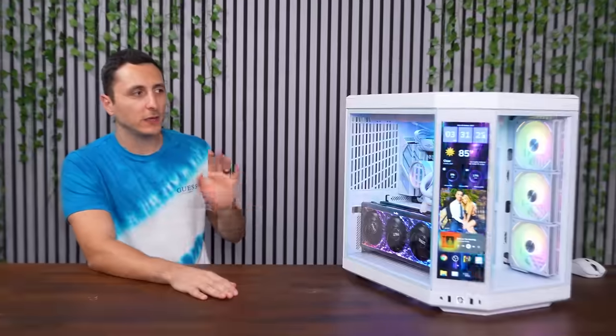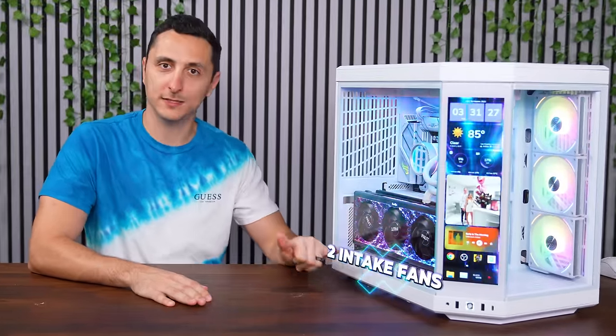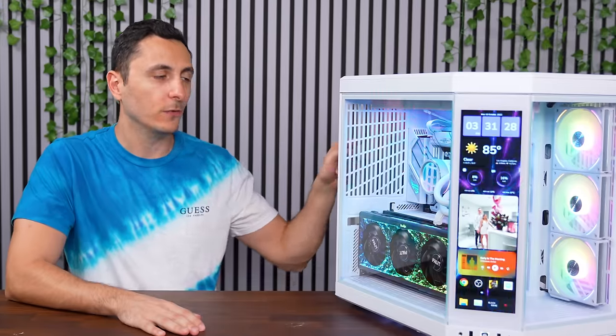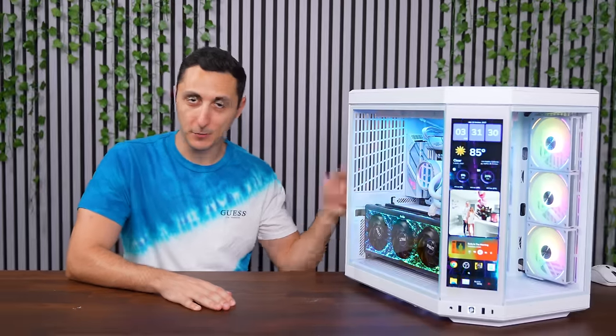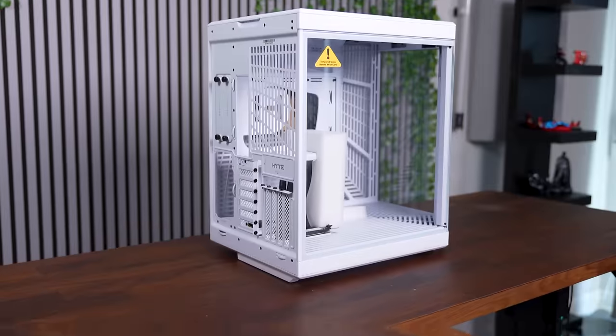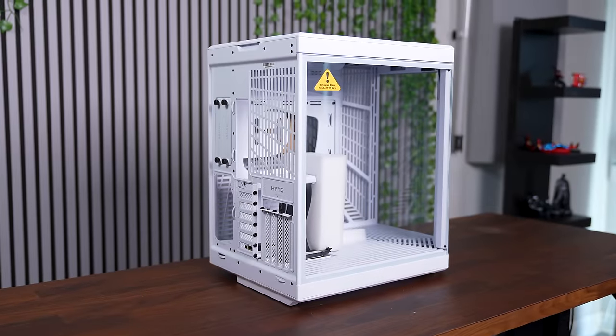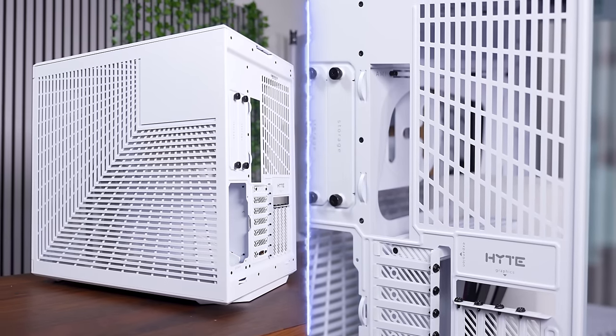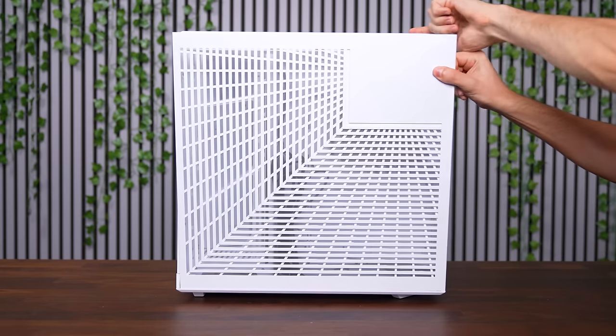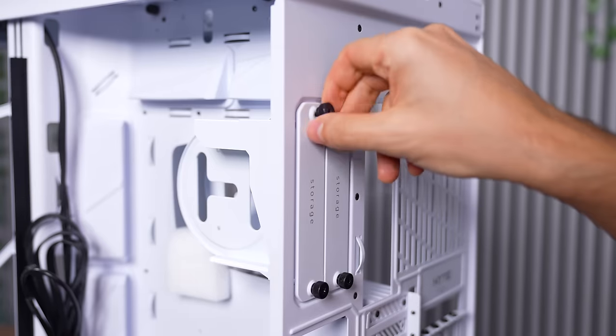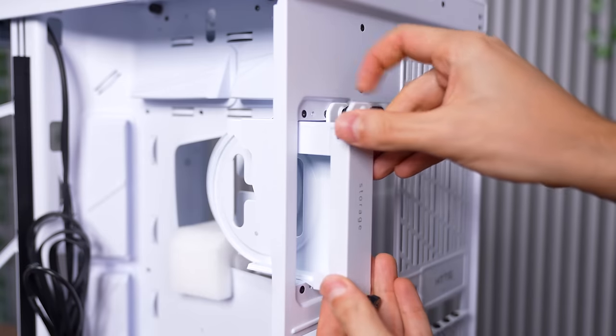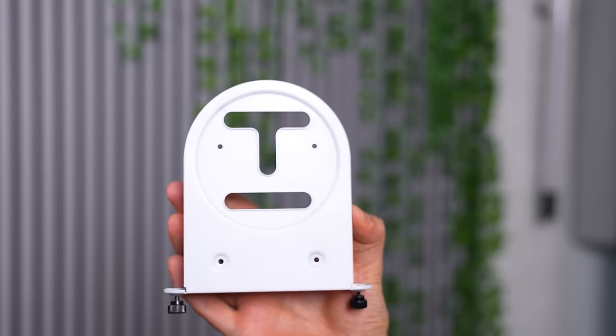The only thing they didn't bring over from the Y60 are the three pre-installed fans. So you no longer get the two intake fans in the bottom and the one intake fan in the back, which means you're going to have to BYOF. Everything else is pretty much identical. You get the same pattern design as before, the same snap-off panels, two removable hard drive cages in the back, and the vent style grommets.